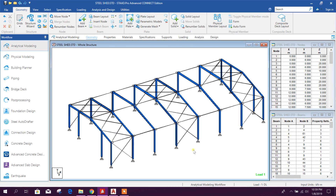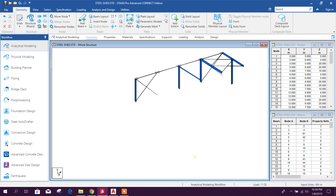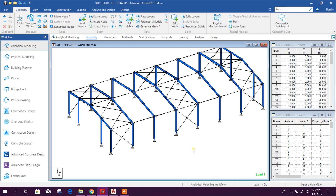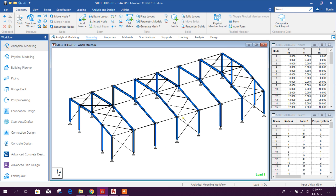Hello dear viewers, today we will see the new feature of StarPro Connect Edition version 22. This new version has an additional tool for steel auto adapter, which was not available in previous versions.